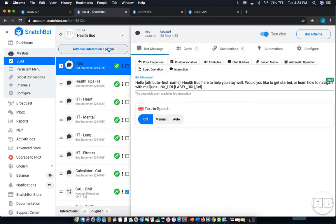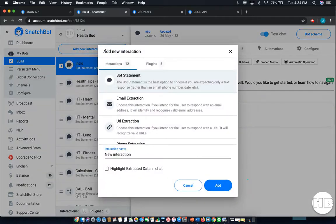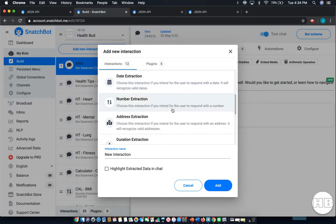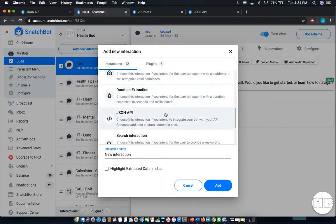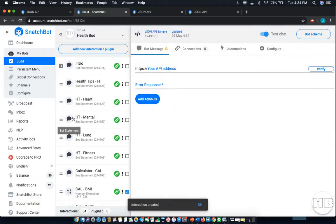The first thing you'll need to do is add a new JSON interaction, which you can do by selecting Add New Interaction, selecting JSON API, naming it, and selecting Add.